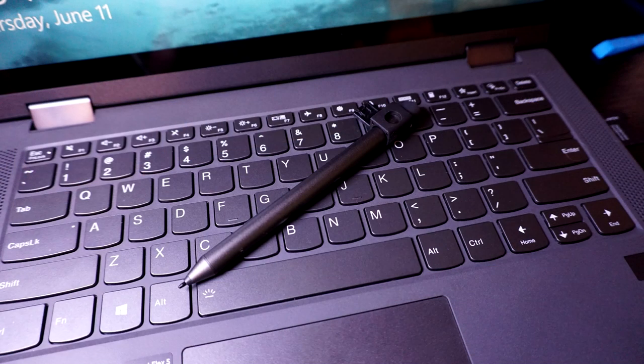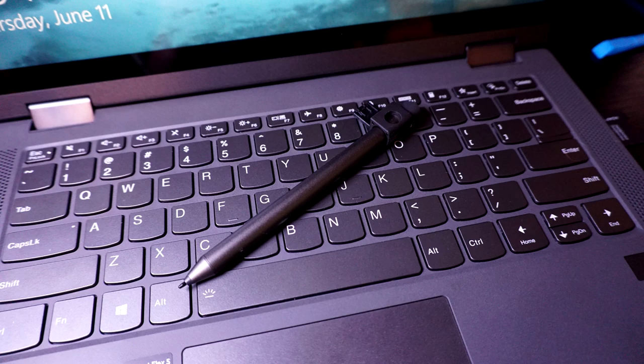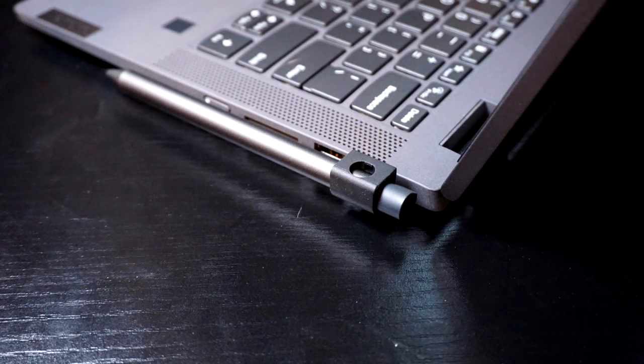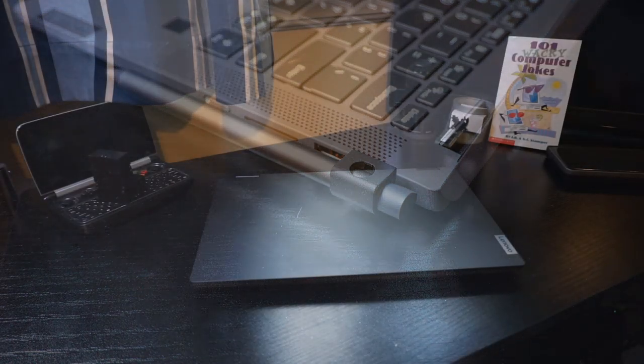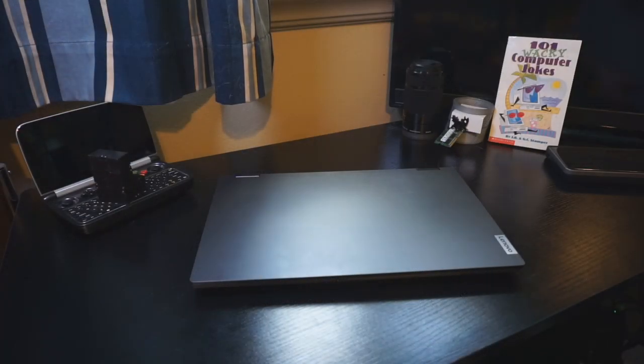So in the box, you'll find a Lenovo digital pen, which is a $32 pen. It comes with a pen holder that slots into the USB Type-A port on the side of the laptop. And the pen works pretty great. Considering that it came with the Flex 5, I really can't complain too much about it.